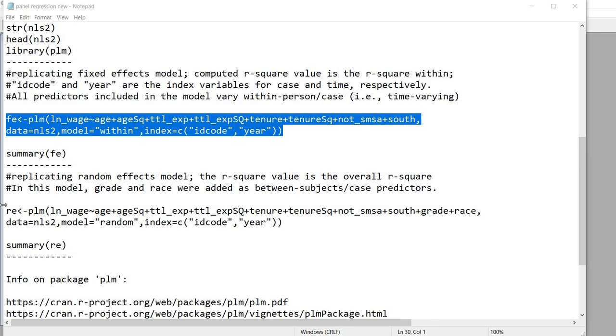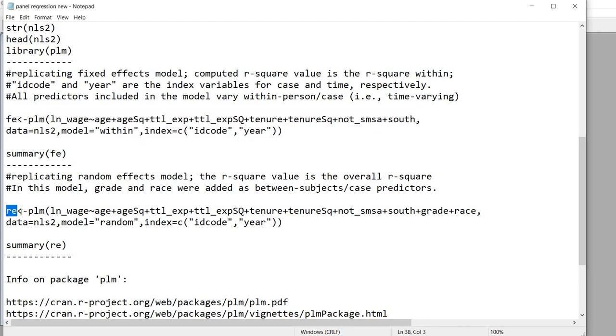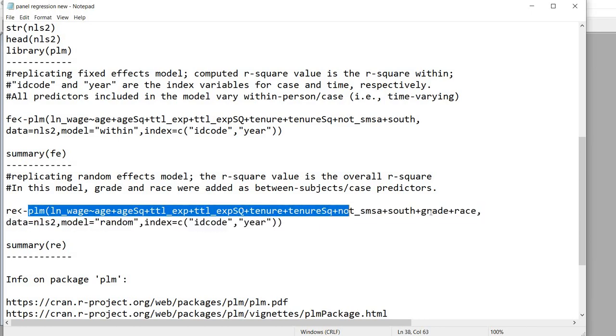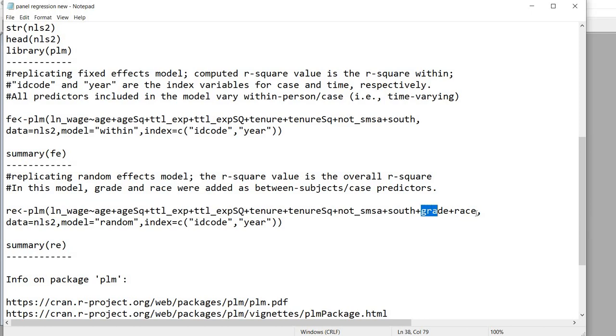So we're going to now create a new data object called, I'm just calling it RE, and we still have the basic same layout that we had above up to about this point. You'll notice that now these two variables are added into the model and these are essentially time invariant predictors. So we have grade and race as our time invariant predictors.